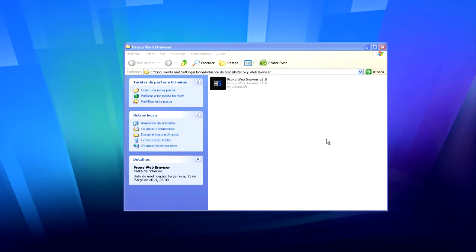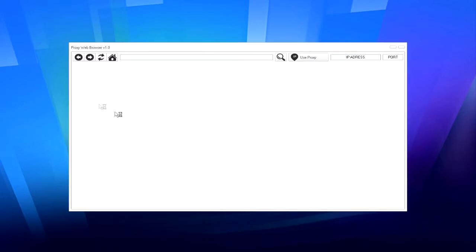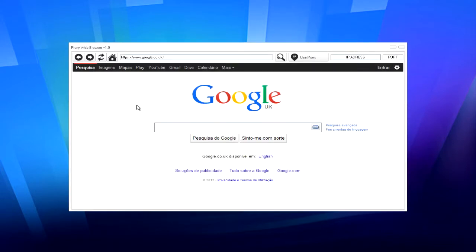I'm going to show you how this program works. So the first thing you want to do is open up the application and you're going to see the main interface. And what you want to do now is find a proxy IP address.